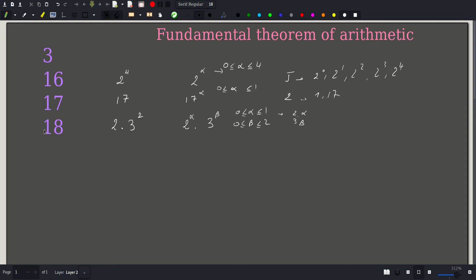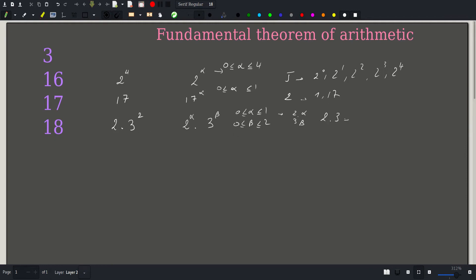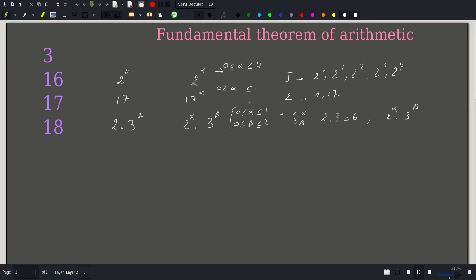Since our choice of alpha is independent of our choice of beta, the total number of possibilities is just the product of these two. Consequently, 18 will have 2 times 3, which equals 6 divisors. These are all combinations of 2 raised to some alpha times 3 raised to some beta, within the given constraints.